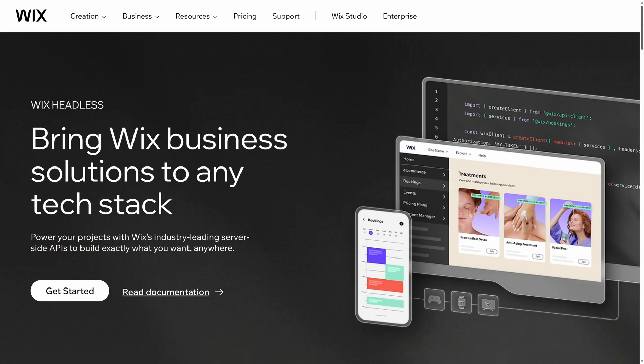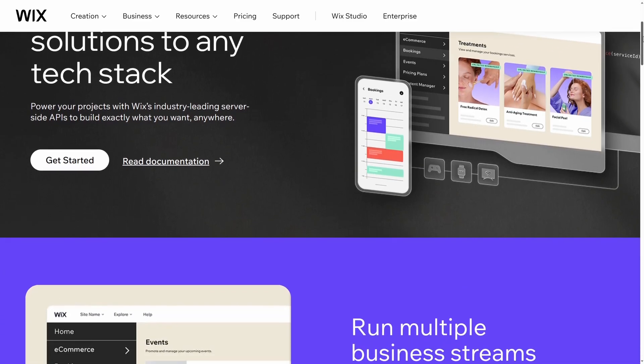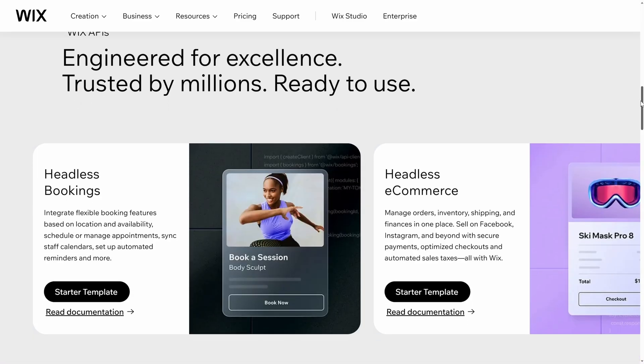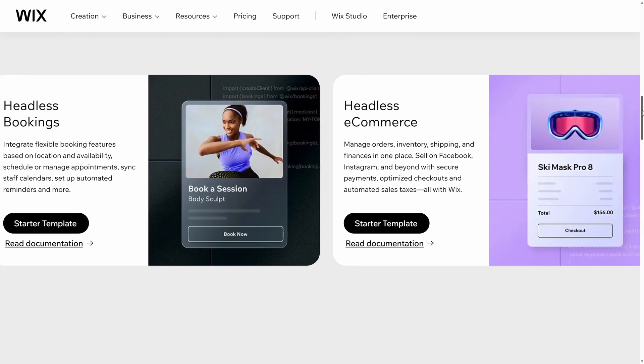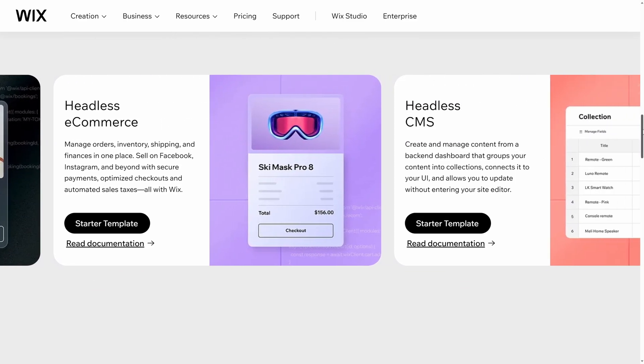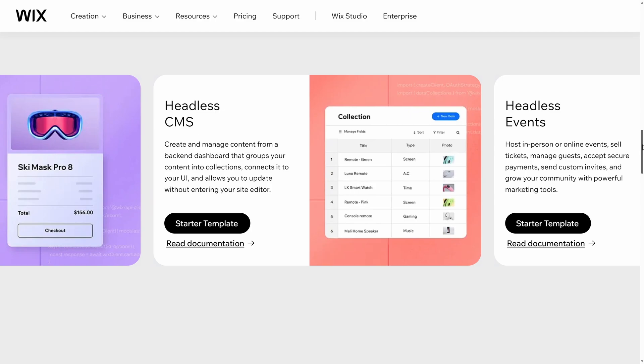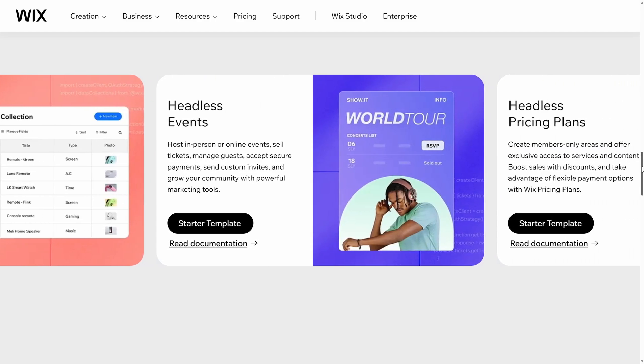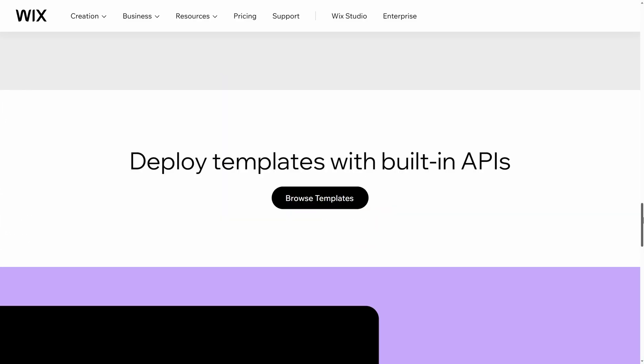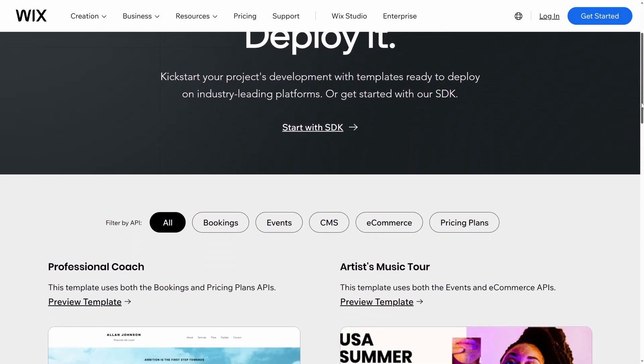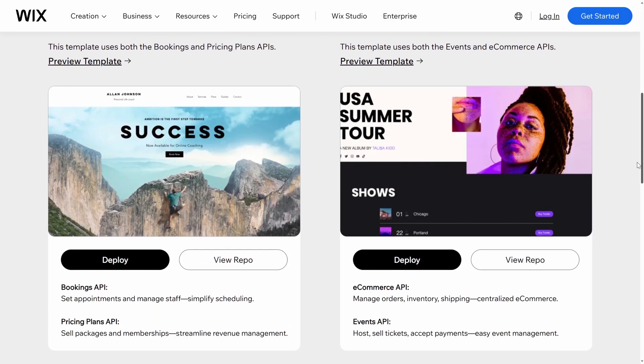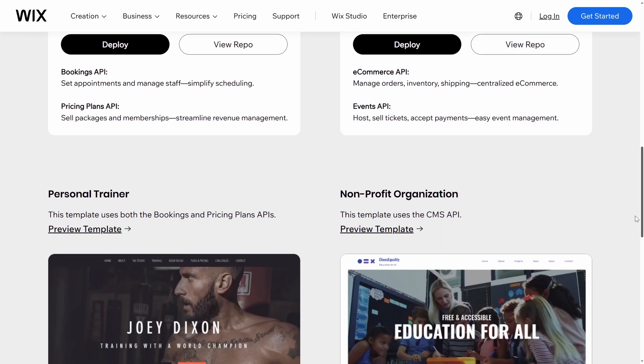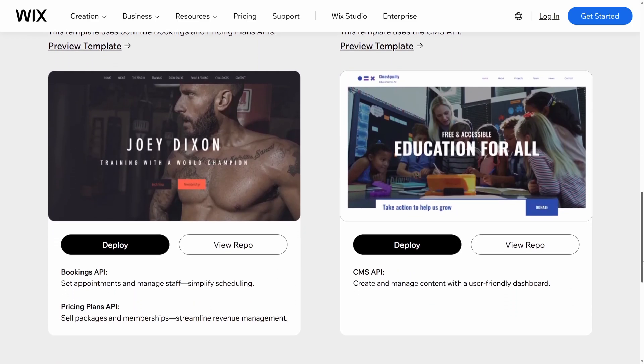The product we're going to explore today is Wix Headless. It's a modern content management solution that breaks down the walls between your front-end and back-end. With Wix Headless, you get the freedom to use any tech stack you want, craft engaging digital experiences, and deliver content seamlessly across various platforms, all while enjoying the robust back-end capabilities that Wix provides. Even though this video is sponsored by Wix, I truly do believe that Wix is doing great things to help developers build and deliver amazing applications.